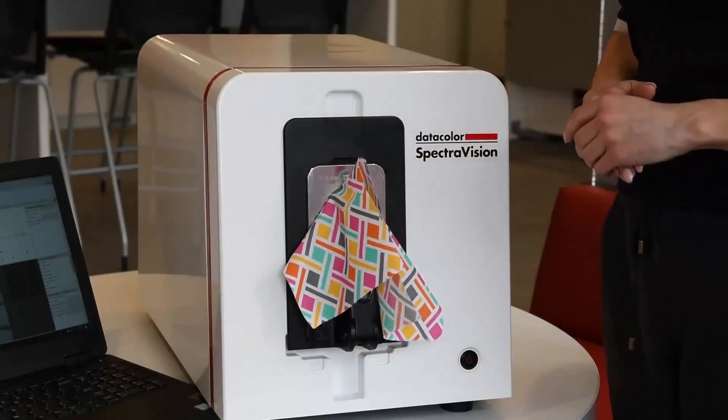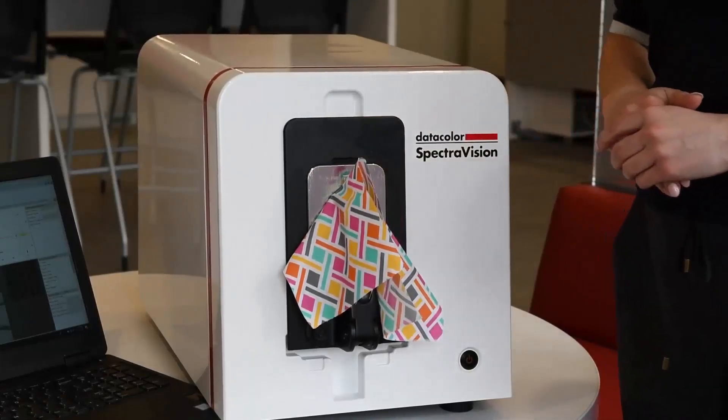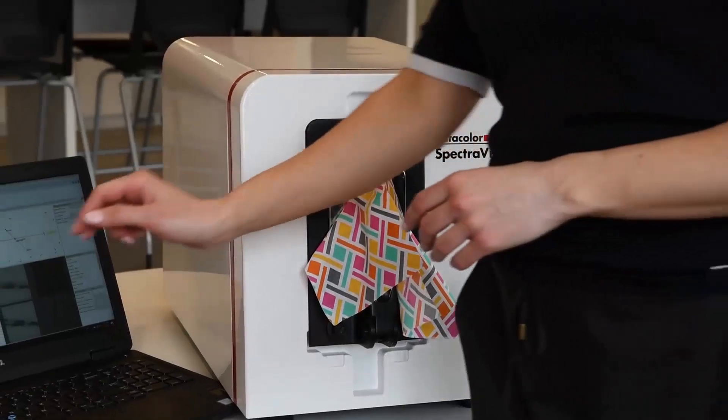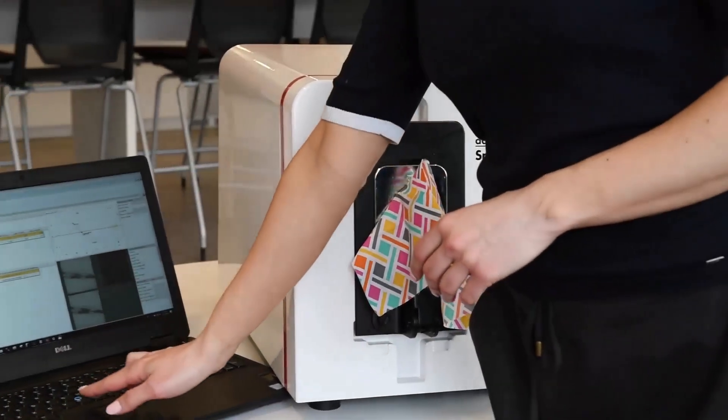Once the fabric is in place, select Batch Instrument to begin measuring your collection.